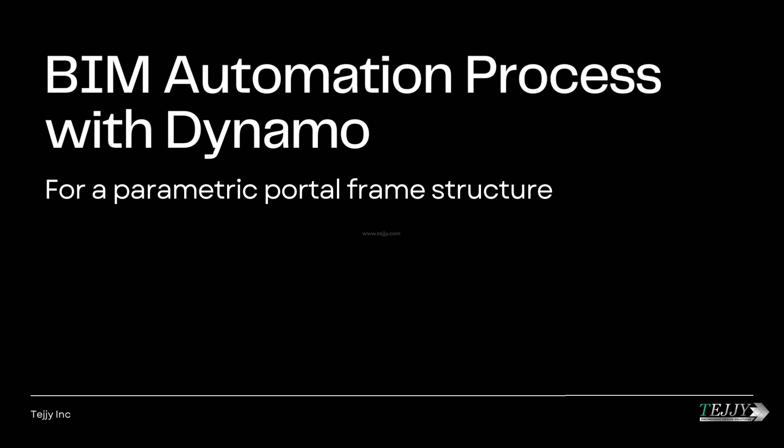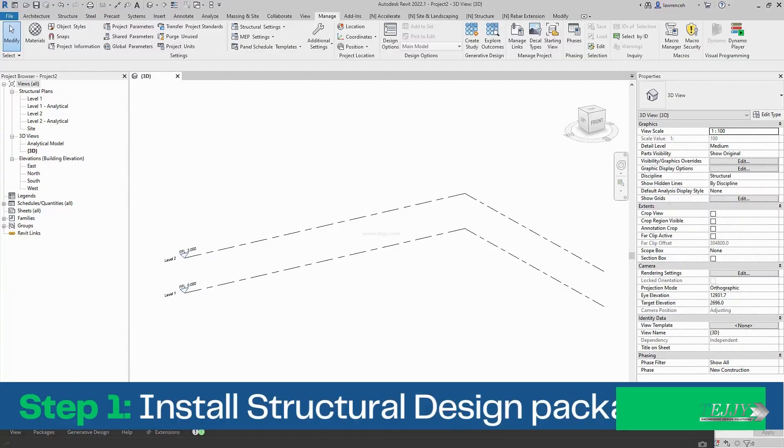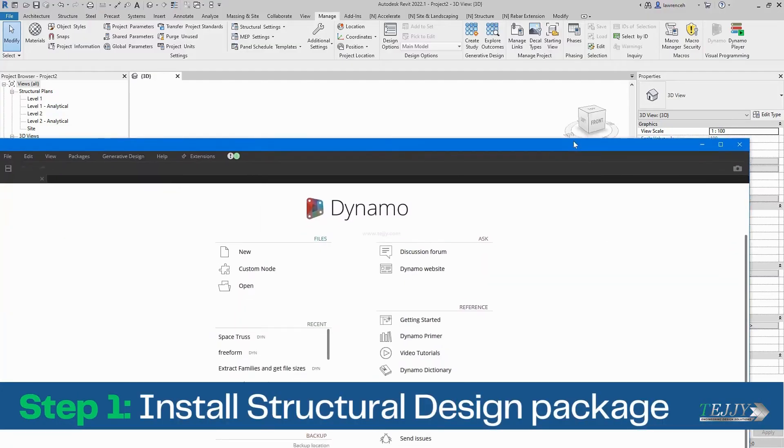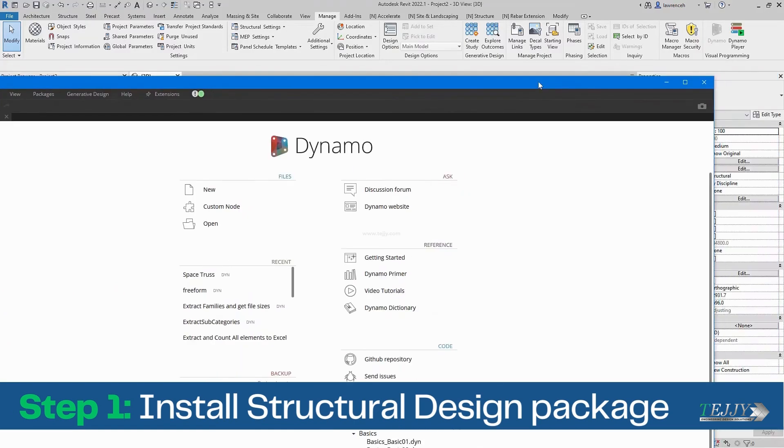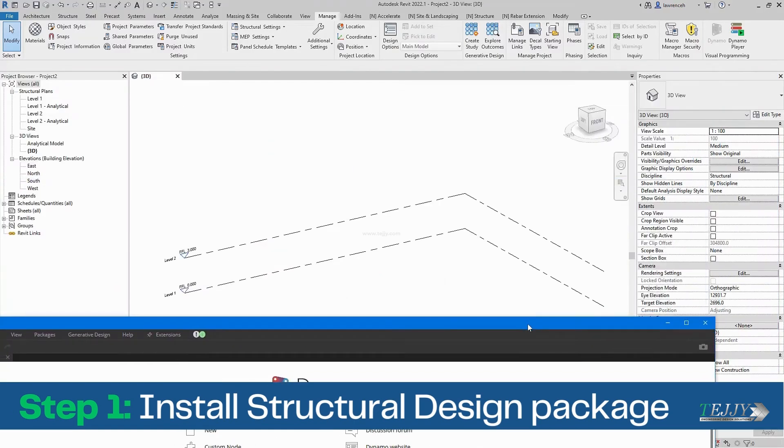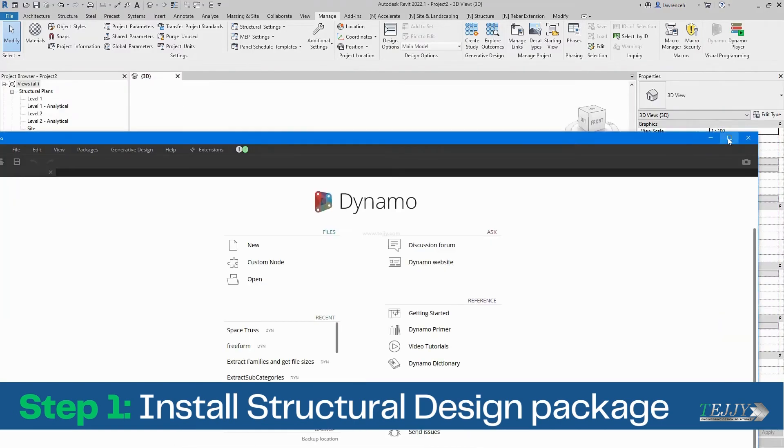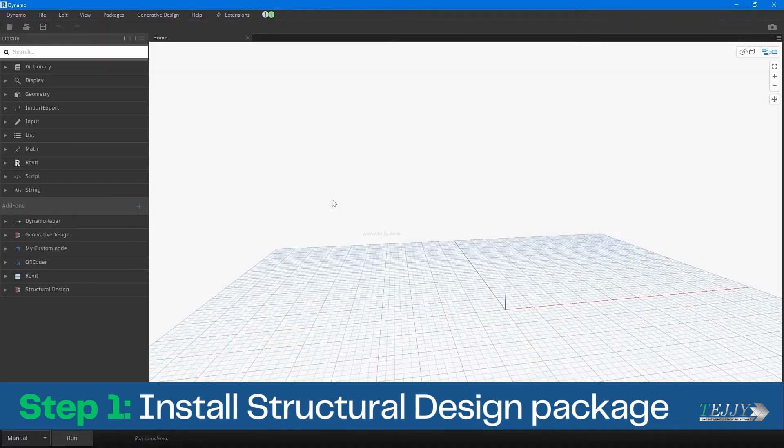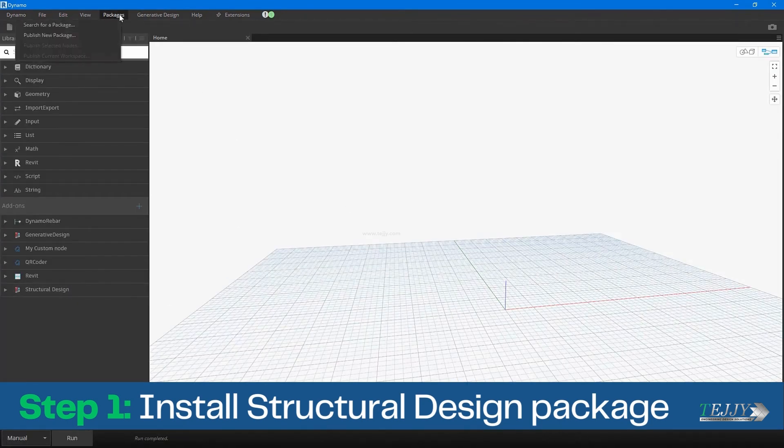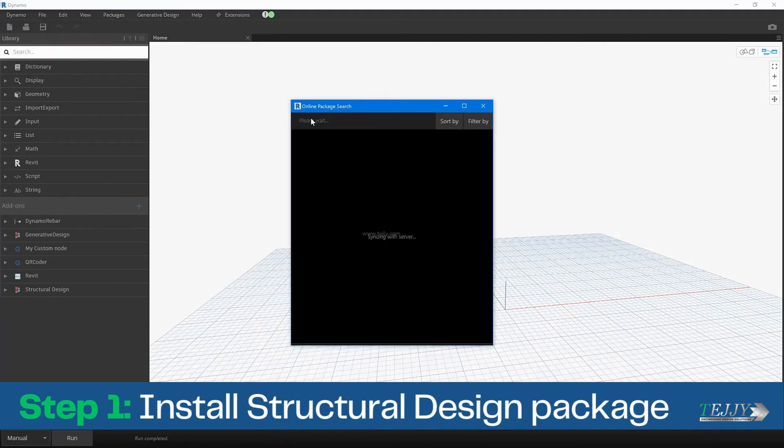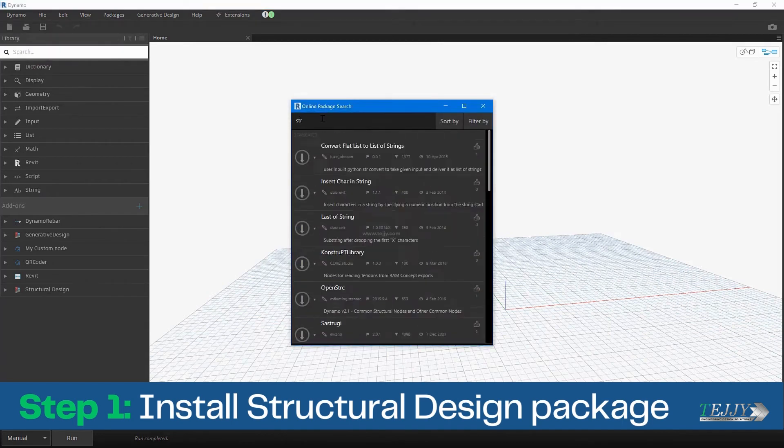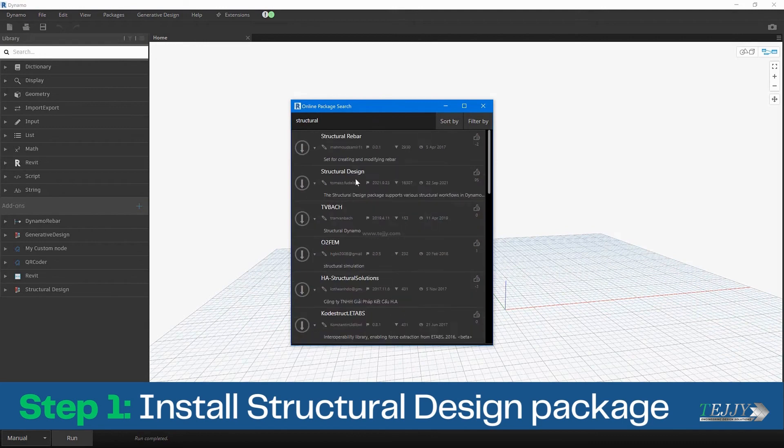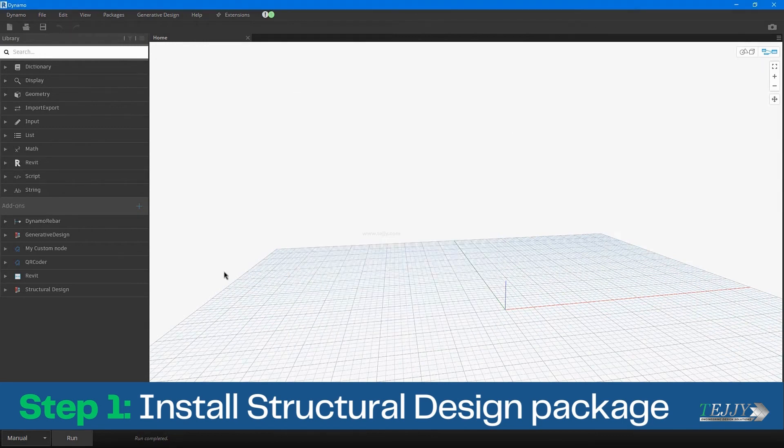BIM automation process with Dynamo for a parametric portal frame structure. Step 1: Install Structural Design Package. The first step in the process is to install the structural design package in Dynamo. This package provides a range of tools and nodes that can be used to create, analyze, and modify structural elements in a Revit project. Once the package is installed, it can be accessed from within Dynamo by selecting the appropriate tab in the Interface.